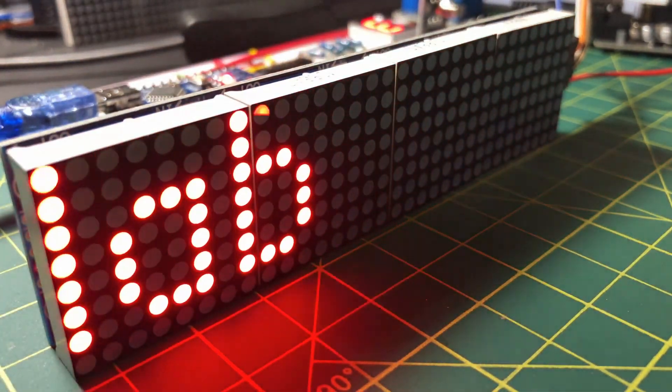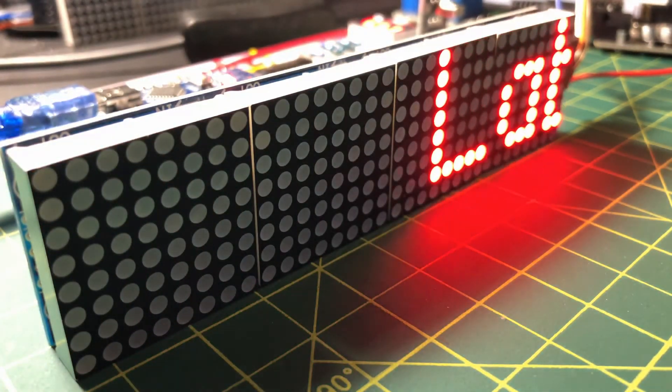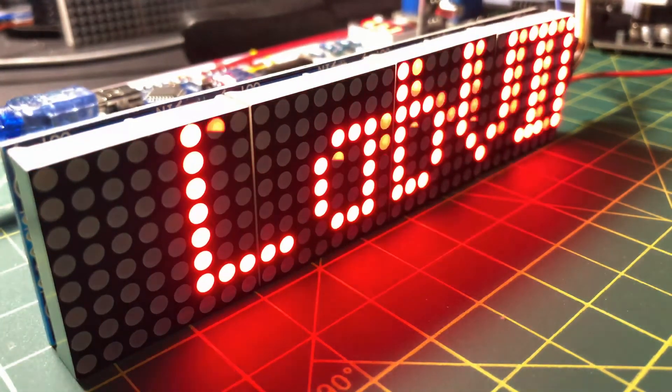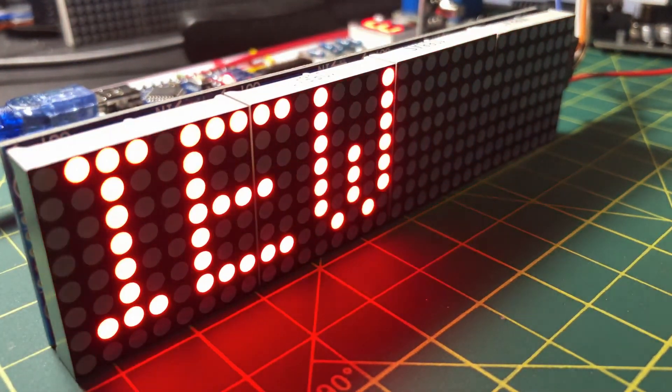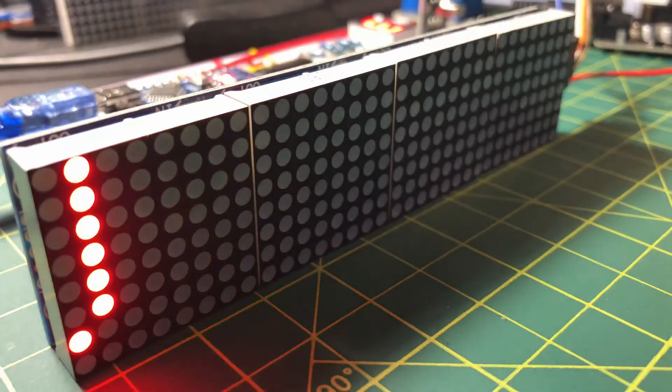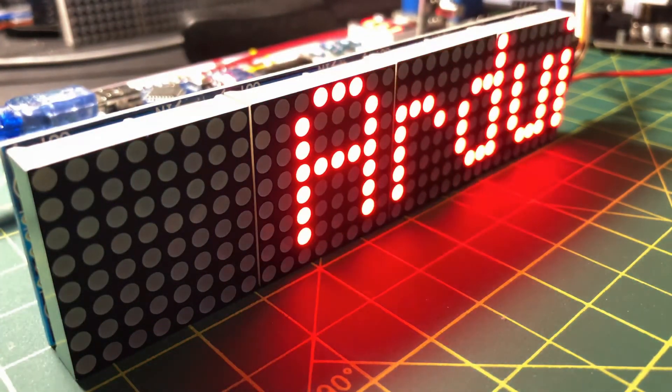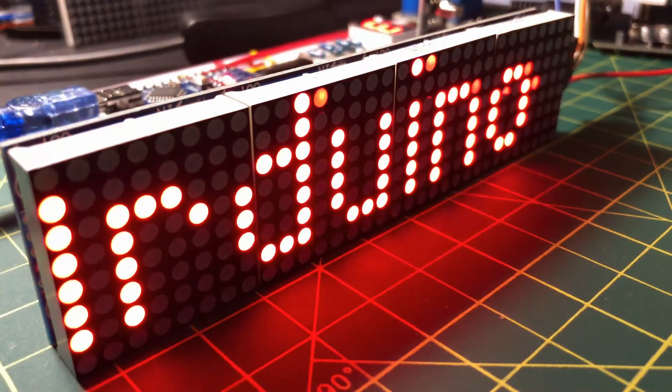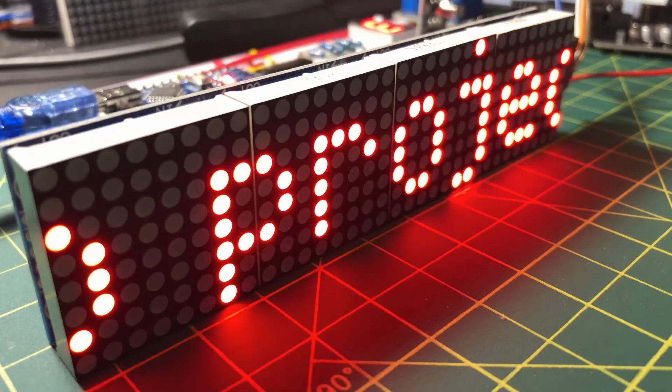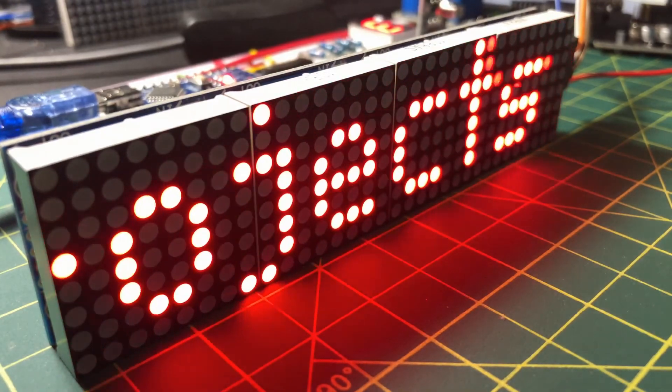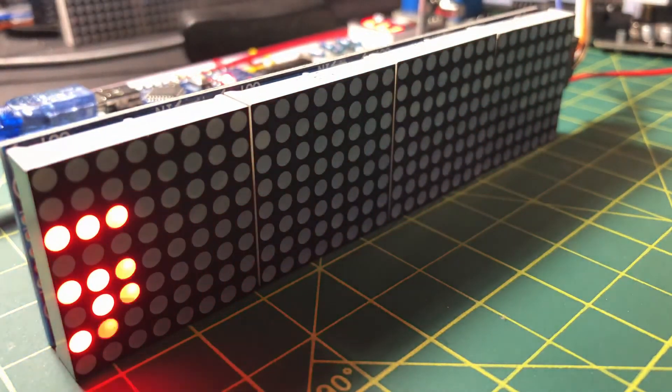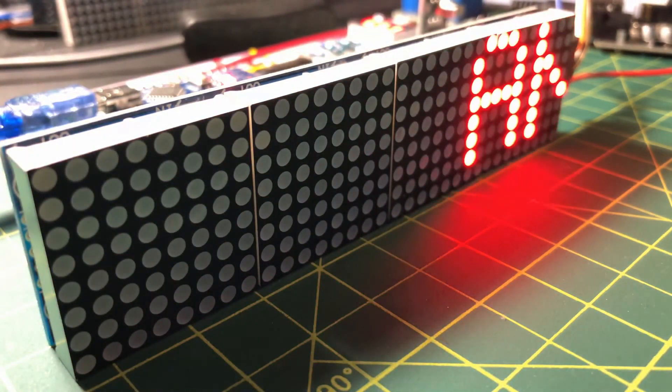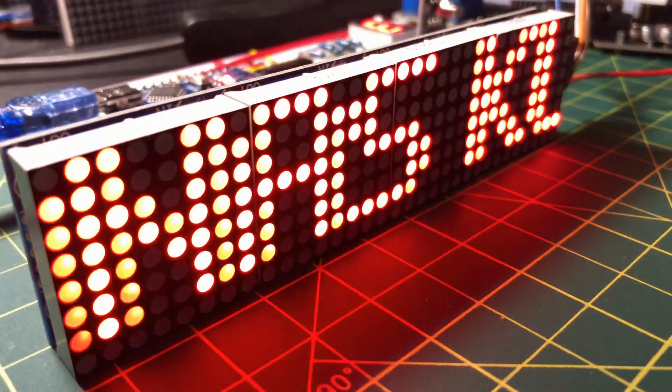The MAX7219 DotMatrix module is made of four digits. Each digit has 64 LEDs fully controlled by the MAX7219 IC. This module can be connected to another module to have eight or more digit displays.